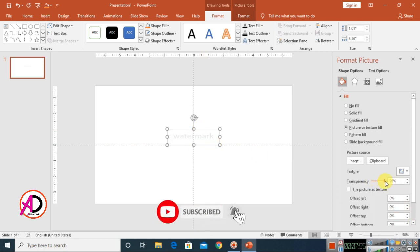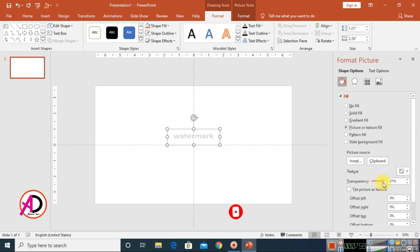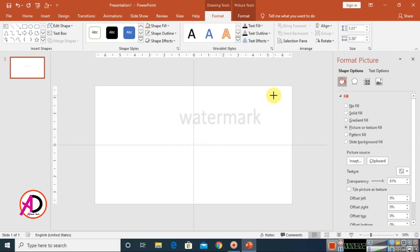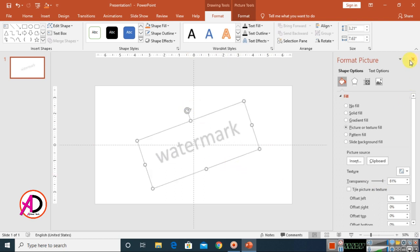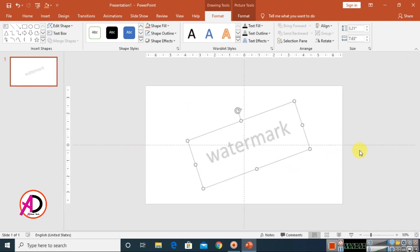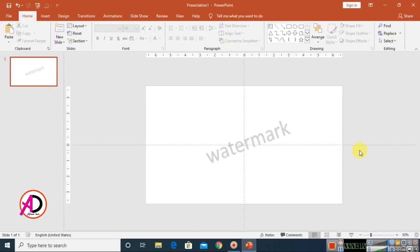Make the shape outline No Outline. You can see our watermark option here. Use the Transparency option — increase or decrease as you like. You can also rotate it. I hope you understand this video. Please like, comment, share, and subscribe to my channel. Thank you for watching.